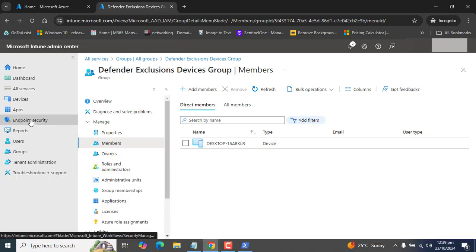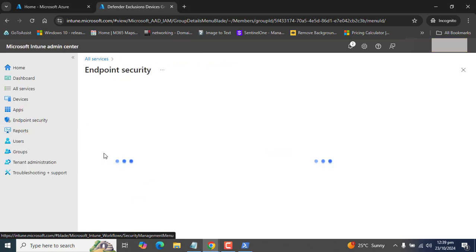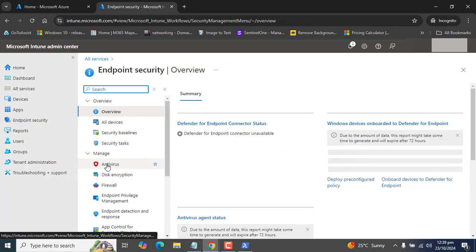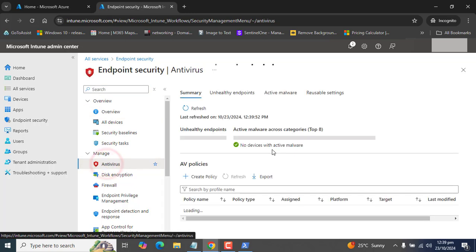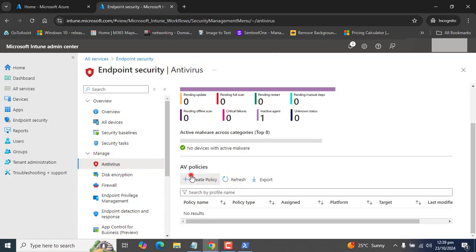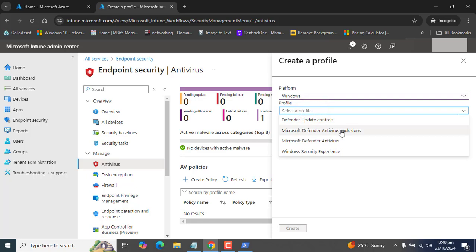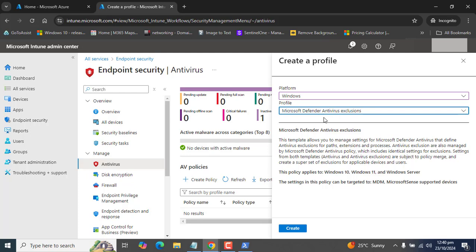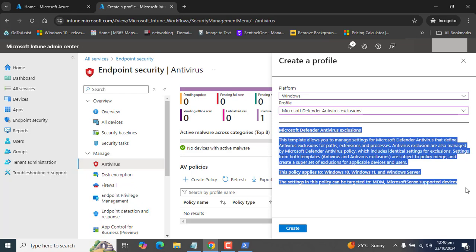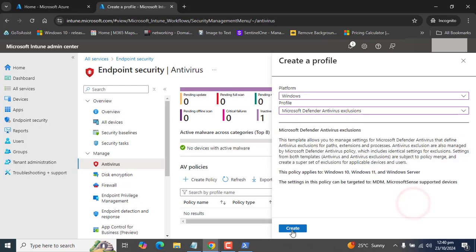Let's go ahead and navigate to Microsoft Intune to set up the exclusion. Go directly to Endpoint Security, then under Endpoint Security go to Antivirus, and in the Antivirus section click on 'Create Policy.' In the platform select Windows, and in the profile type we have the specific option 'Microsoft Defender Antivirus Exclusions.'